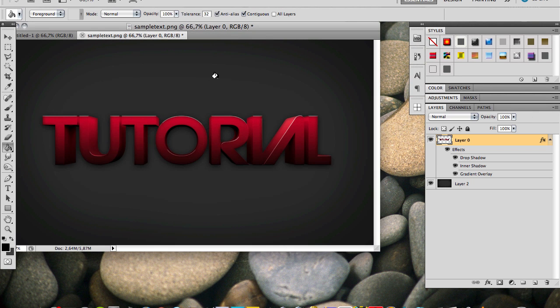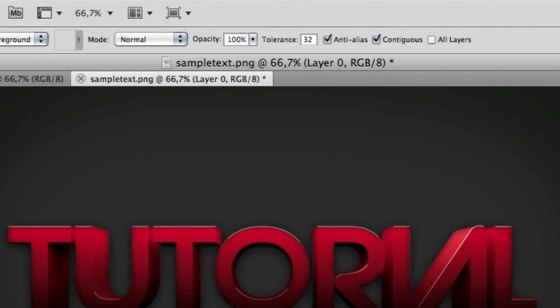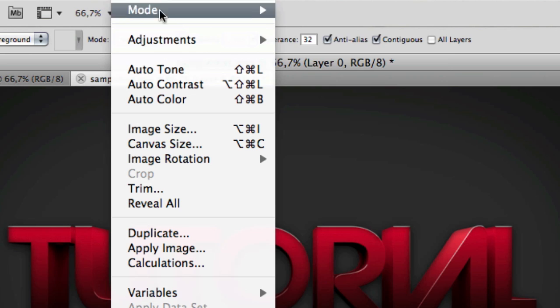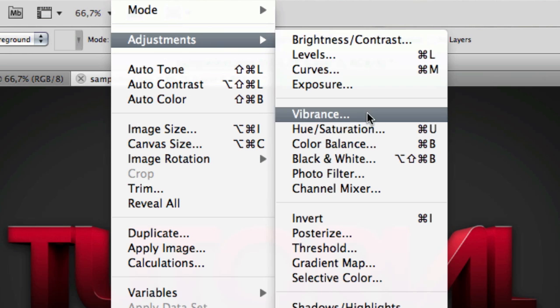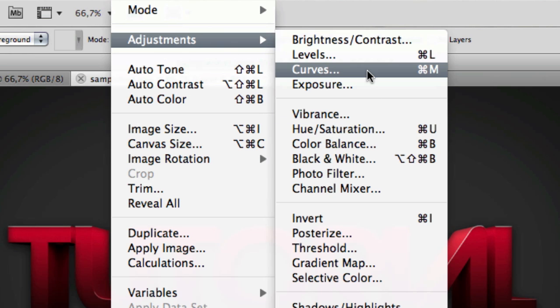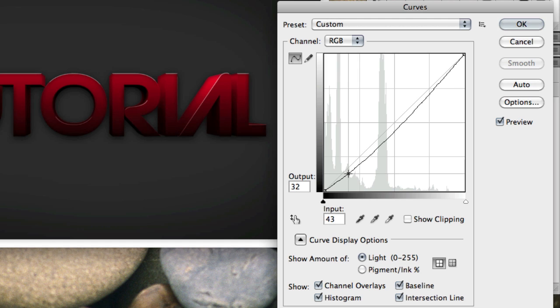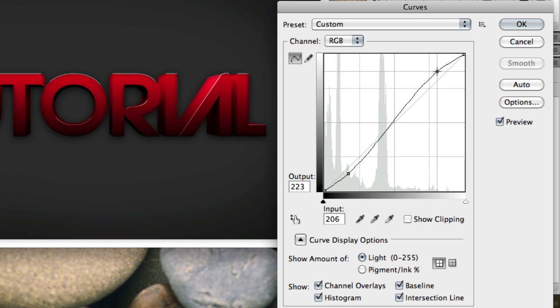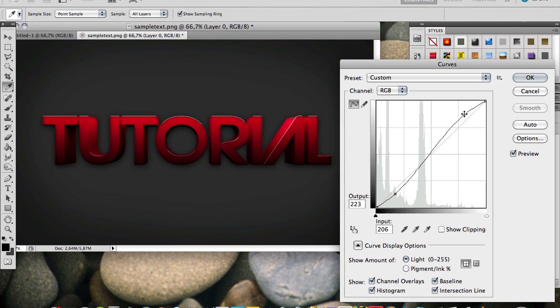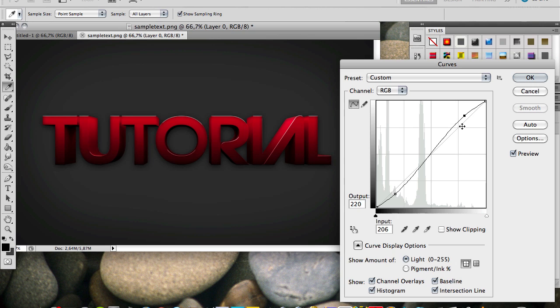So now what we can do is we can add a curve adjustment to make it a little bit sharper. Just go to image, adjustments, and curves. And you just wanna make a simple curve like this. This will pretty much make the dark parts a bit darker, and the bright parts a bit brighter, to make the text look a bit sharper. So once you've done that, you can click OK.